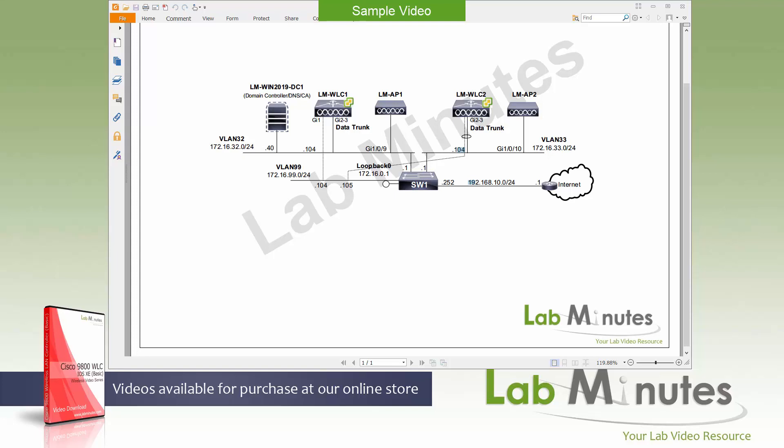For a complete list of the 9800 controller videos, you can visit our website in the wireless section. There you can also sign up for our newsletters to receive the latest video updates.